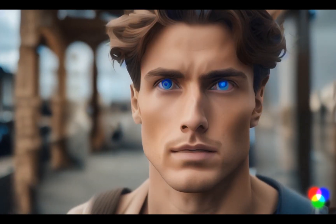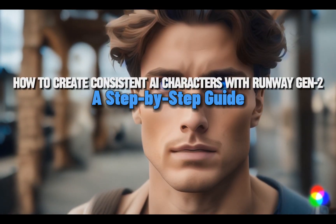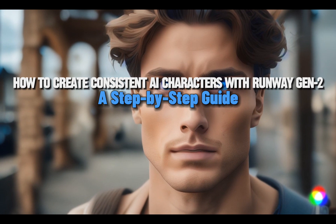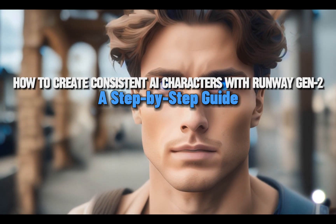Hey everyone, today I am going to show you how to create consistent AI characters with Runway Gen 2, a step-by-step guide.